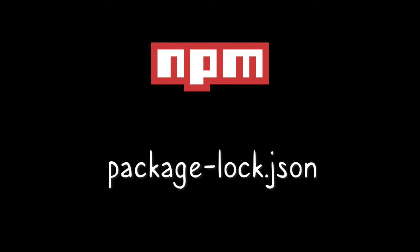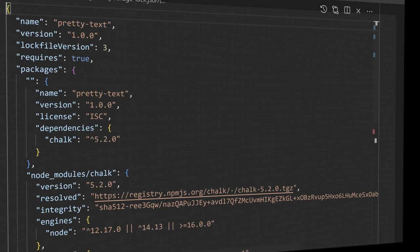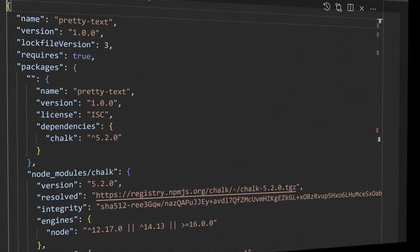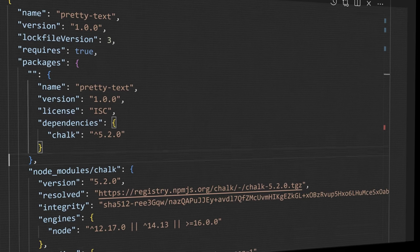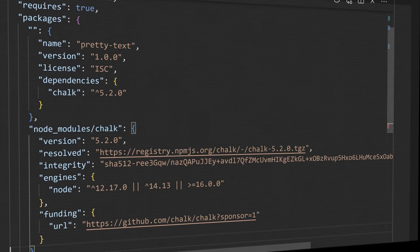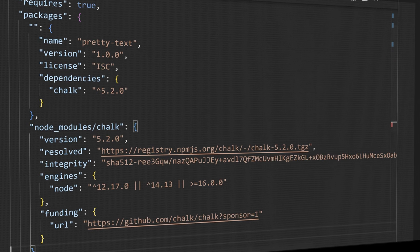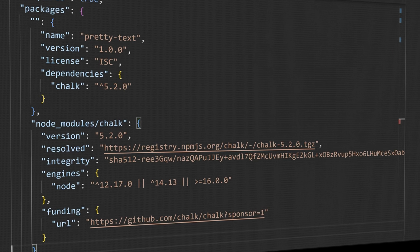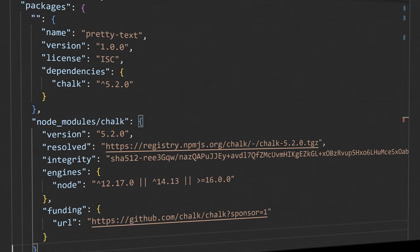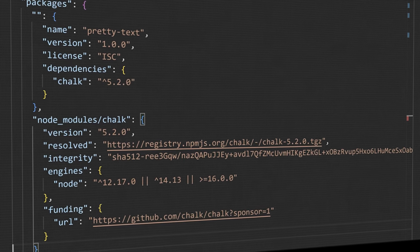So to make things a bit more deterministic, npm added package-lock.json. It's an index of all the packages that have been added to node_modules. Any time npm updates your node_modules directory, it updates package-lock.json at the same time.